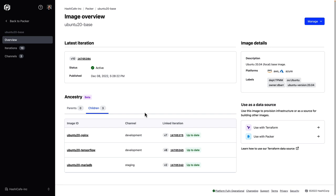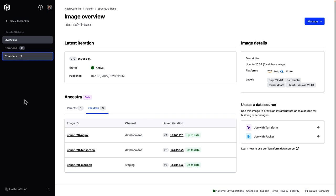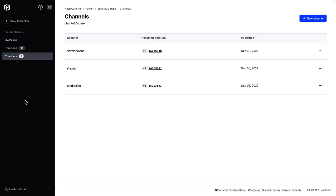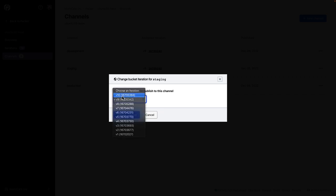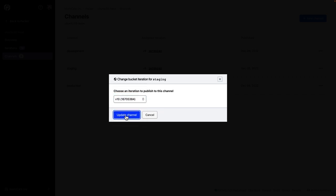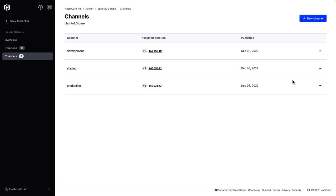Now that we have this ancestry tracking linking together these versions, we can go ahead and do that and automate that process. So to start, I'm going to come over here into the channels of my base image, and we've built a new version of it to fix these issues. So I'll go ahead and change the iteration assigned to my staging and development channels to version 10.